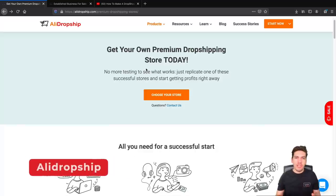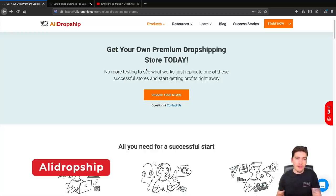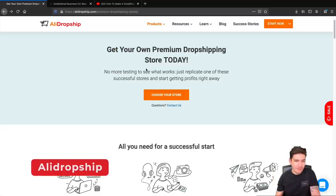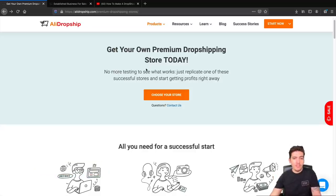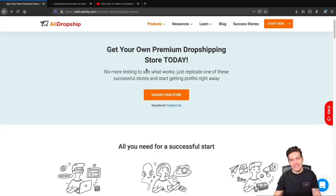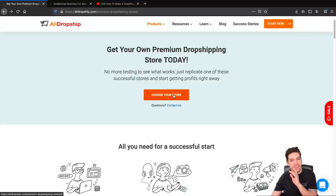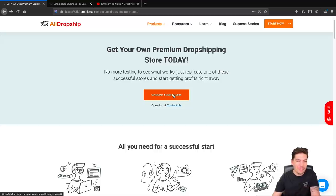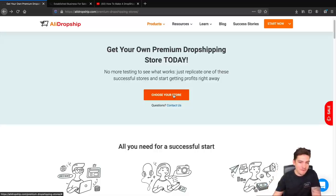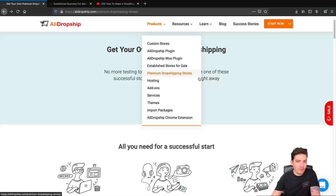This right here is AliDropship.com. They have spent thousands of dollars AB split testing advertisements and products to bring you a real store that's making thousands of dollars. I'll give you guys a free copy of the store in the description below. I'm just kidding. I'm not giving you guys a free copy, nothing's free in life. But anyways a link to this website is in the description below and it'll bring you to this page right here or you can go to products and go to premium dropshipping stores.